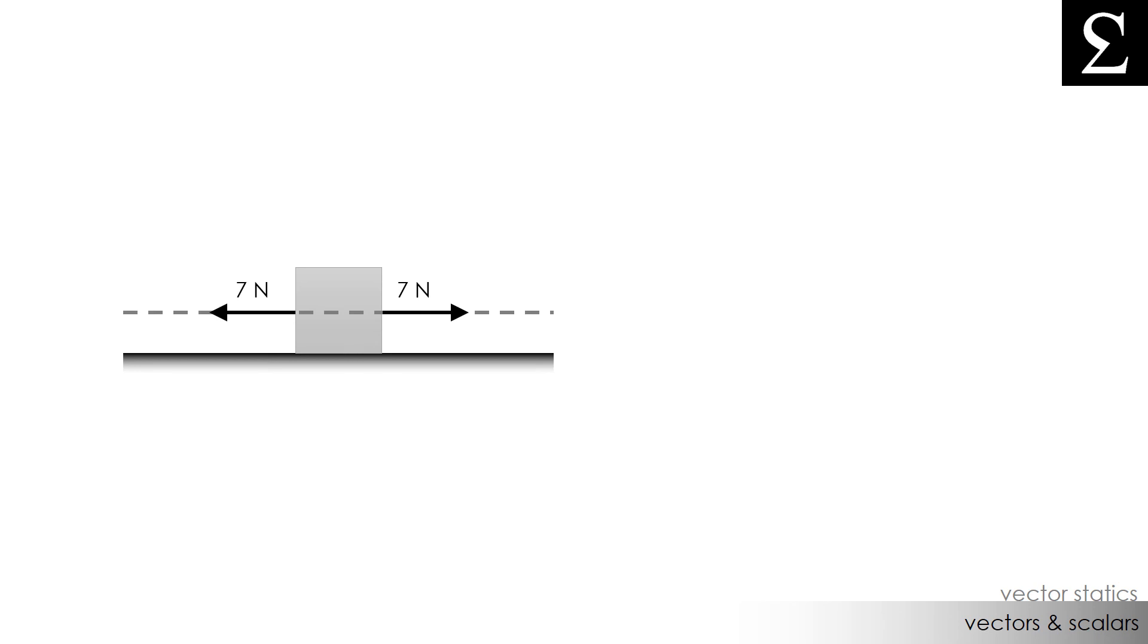In other words, if one person was pulling the box to the right with seven newtons of force and another person was pulling the box to the left with seven newtons of force, this box would not displace. These forces are parallel, share a common line of action, are equal in magnitude, but are opposite in direction.